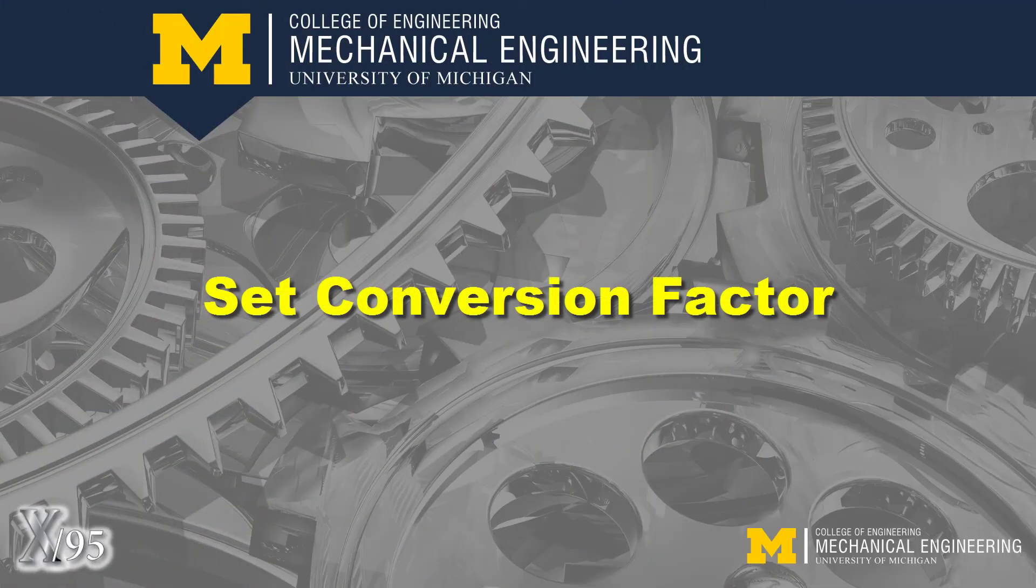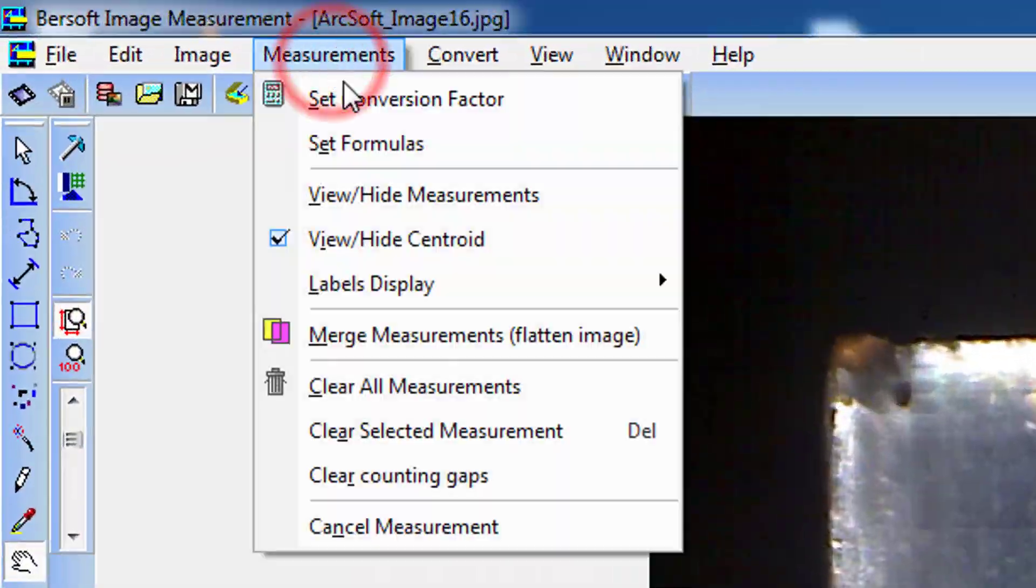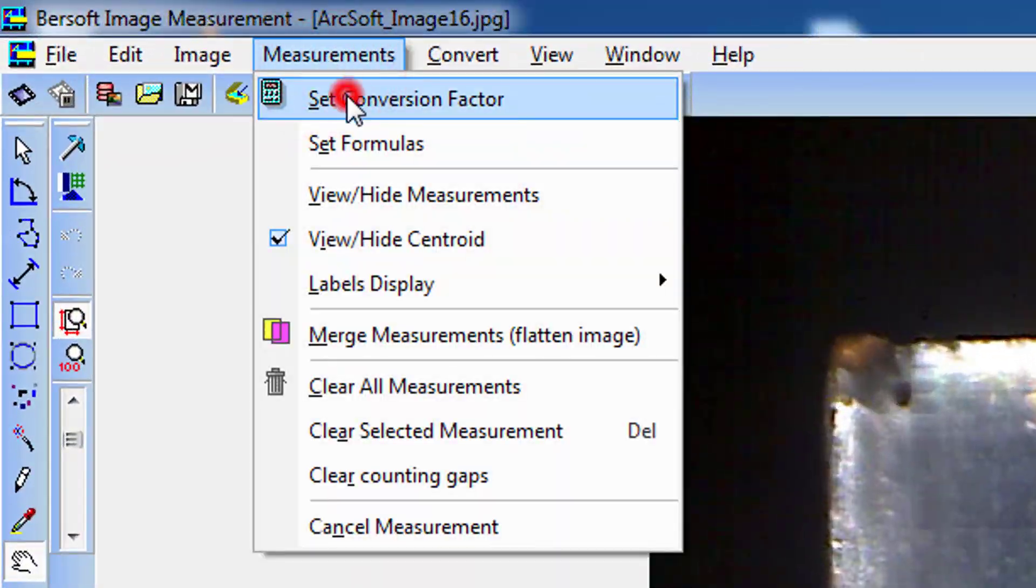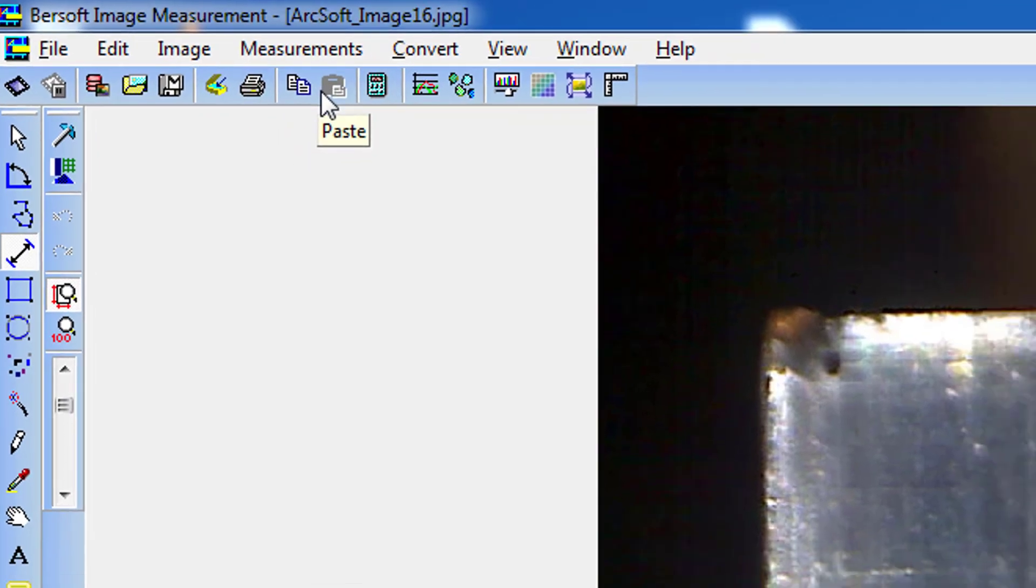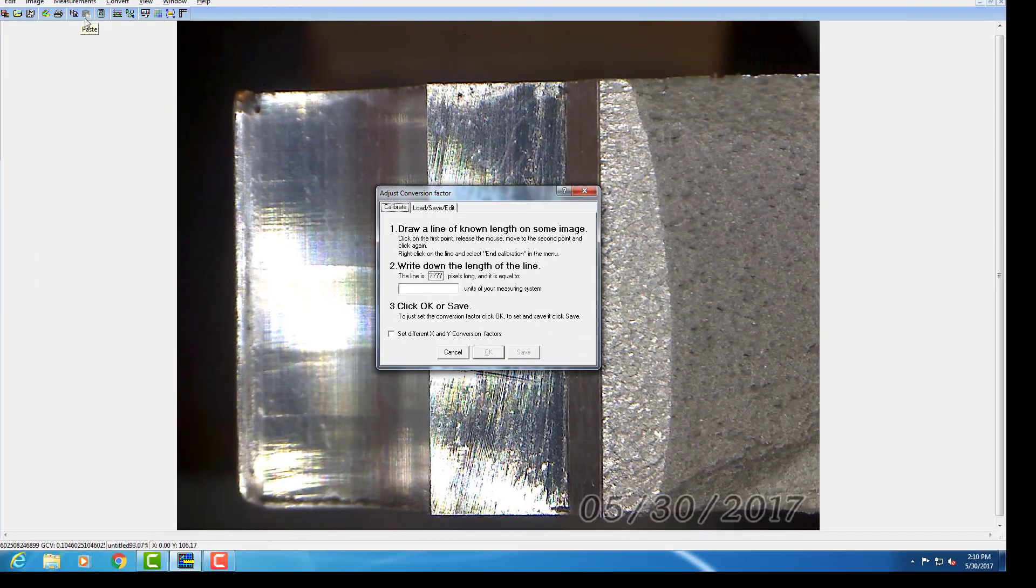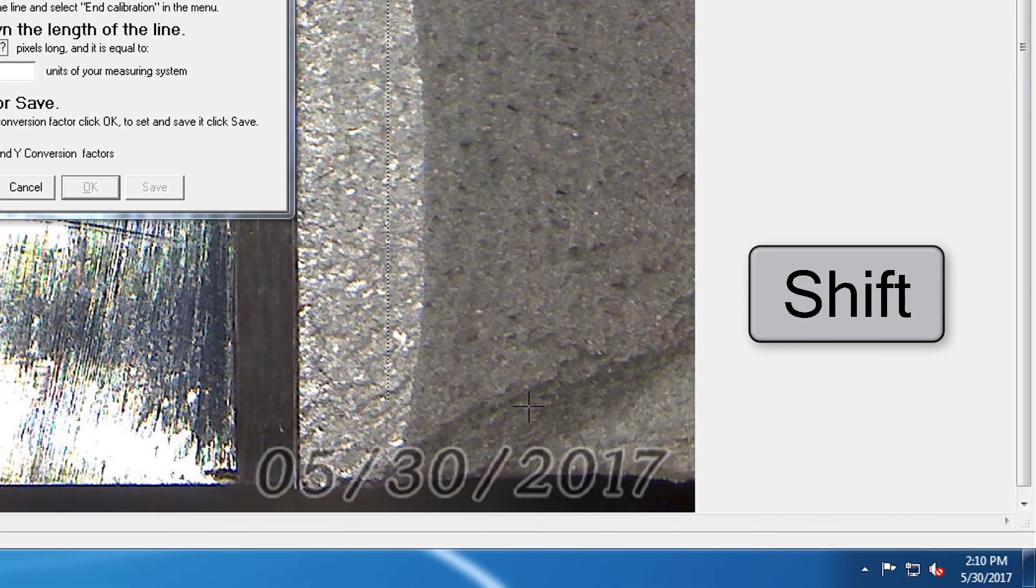We'll use the measured thickness to establish a conversion factor from image pixels to millimeters. Select Set Conversion Factor under Measurement in the menu bar. Select a point along the top edge and then press Shift to orthogonally move to the lower edge to select a second point.